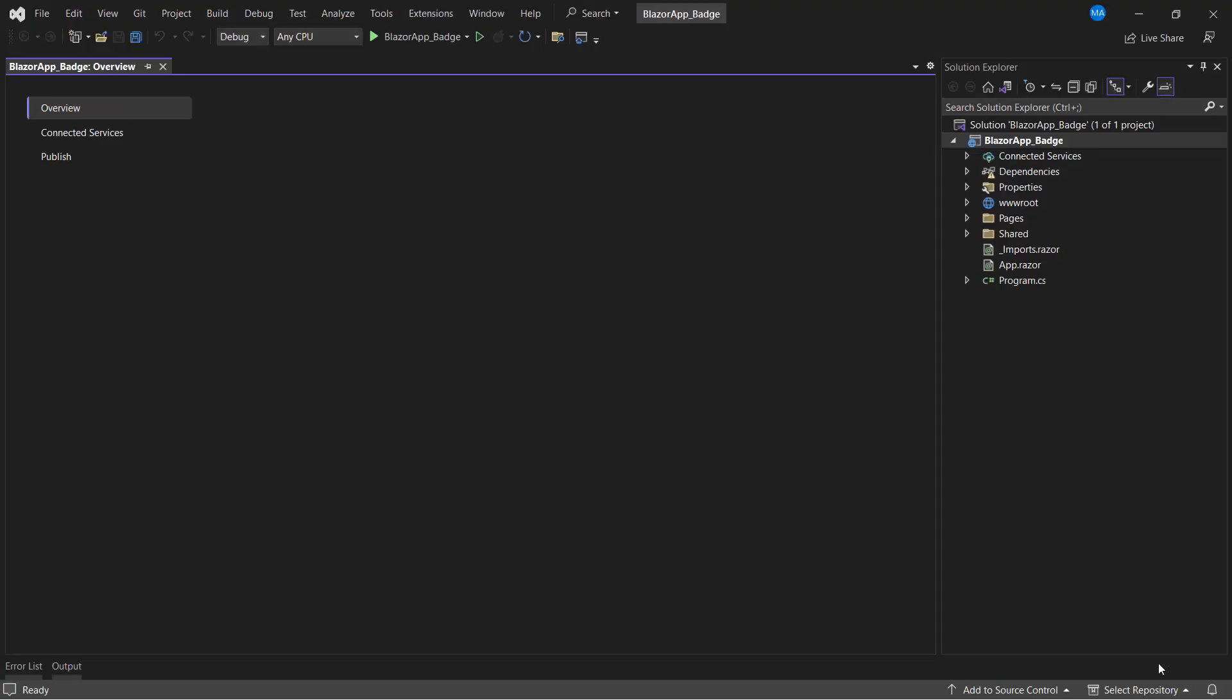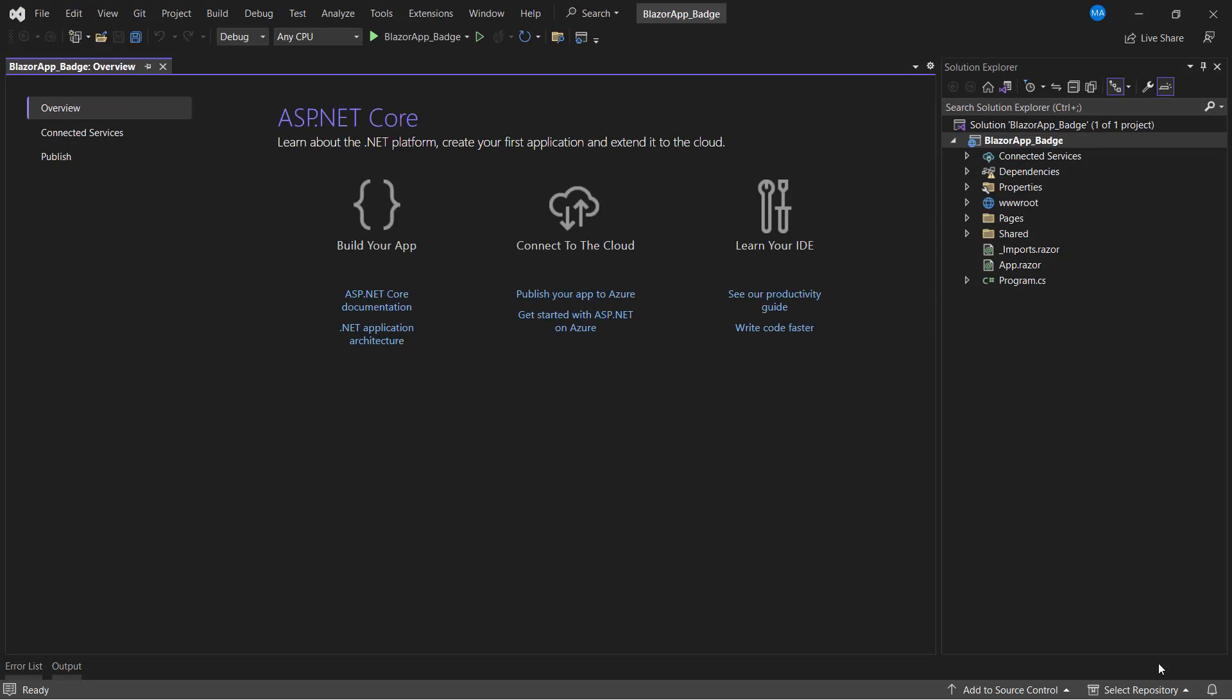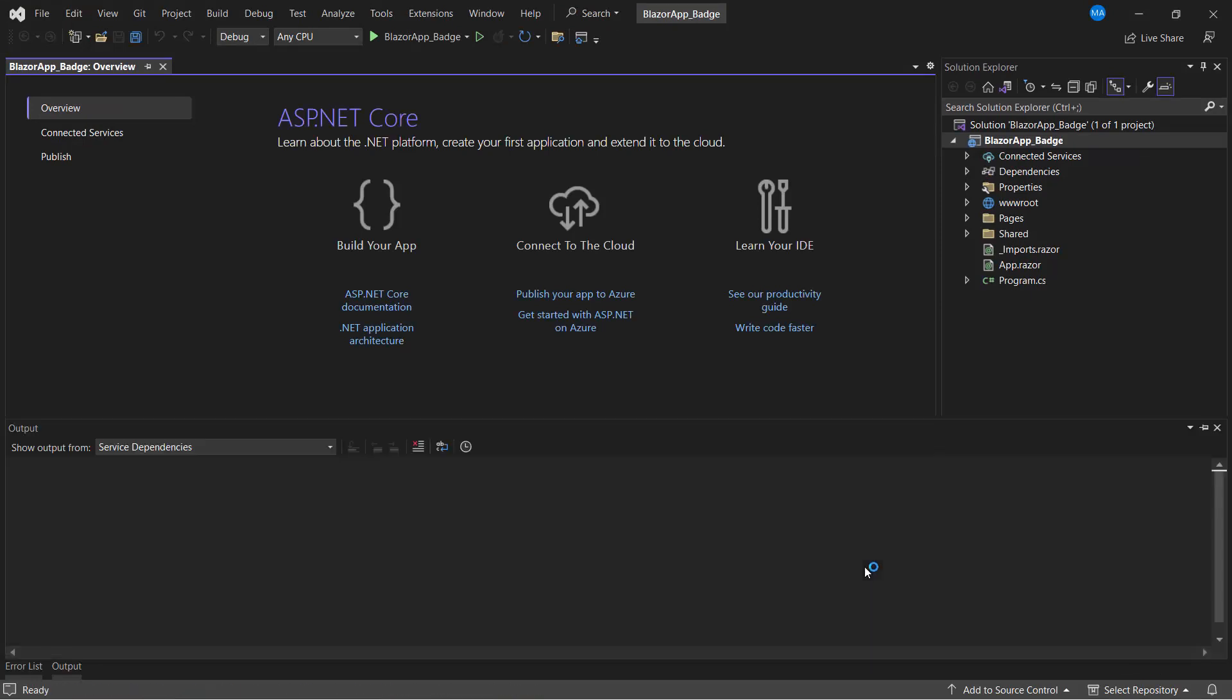The project has been created and is ready to use. If you want to learn more about Blazor WebAssembly apps and how to add Syncfusion components to them, click the video link shown in the YouTube card above.